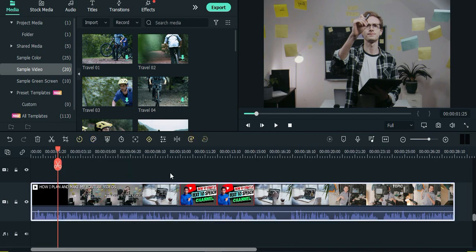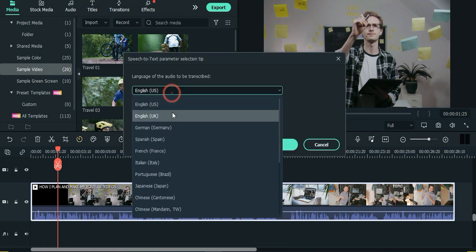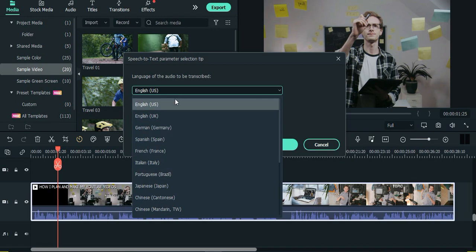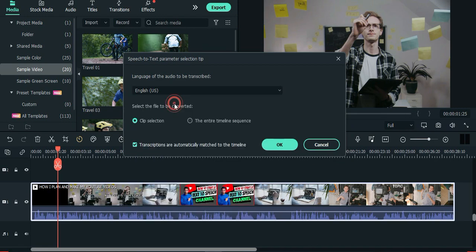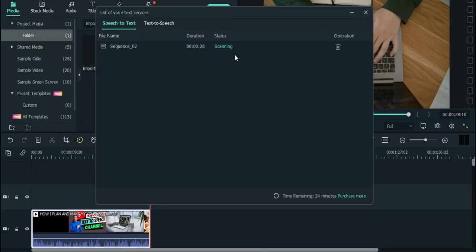To convert speech to text, you need to import a video or audio file into the timeline. Then click the speech to text icon, pick the language of your voiceover and then choose whether you want to transcribe a certain part of your audio or entirety, and click OK.